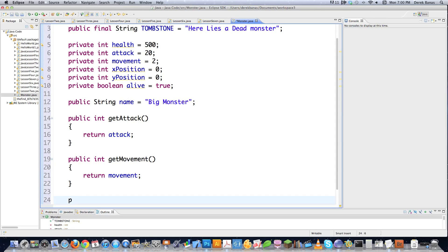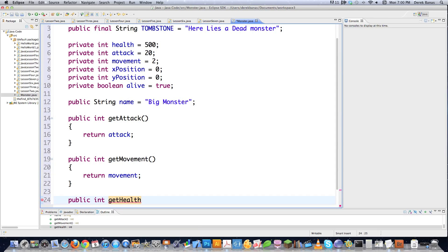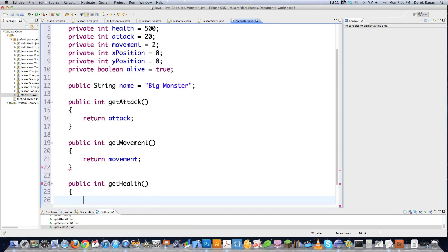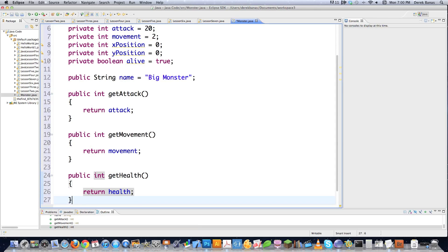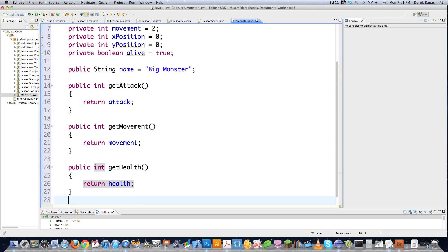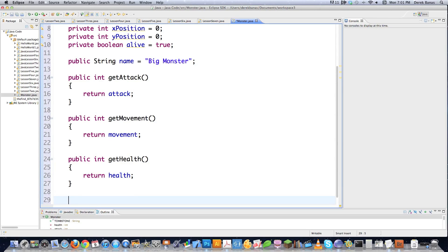We keep the values protected. It would also be helpful to find out what the health is for this monster so we know if we've killed it or not. So we just return that value. It's real simple — that's all we're doing. Now that we've got some of the basics down, we might also want a public method inside of our class definition.